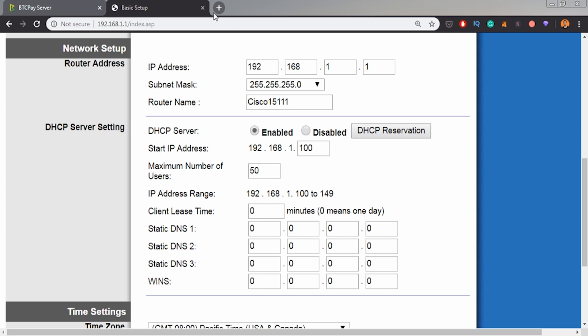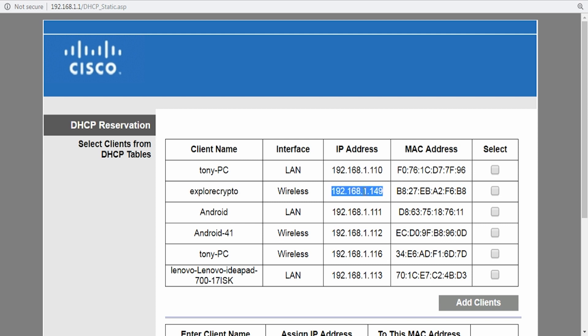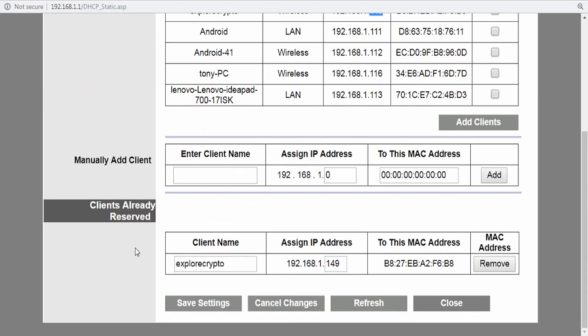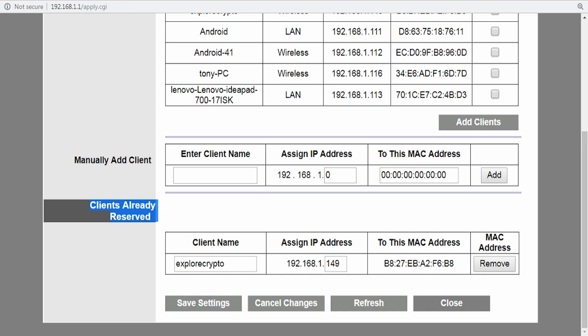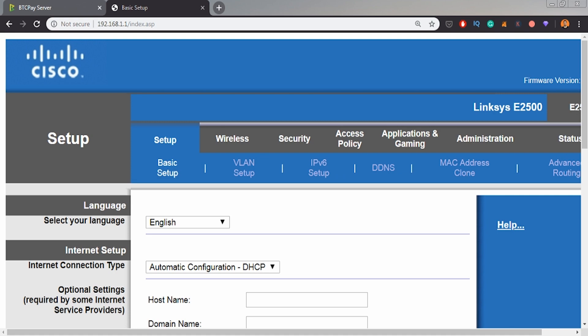Let's click on DHCP reservation and you'll find this feature on your router as well. I'm in the DHCP reservation panel, and this is my node called Explore Crypto. It's the Raspberry Pi Raspberry Blitz Lightning Network node. IP address is .1.149. I want to select it and add clients. It's in my list. I'll save those settings and move forward.